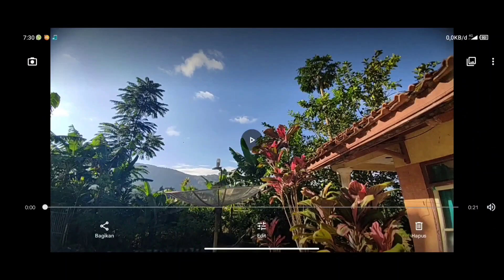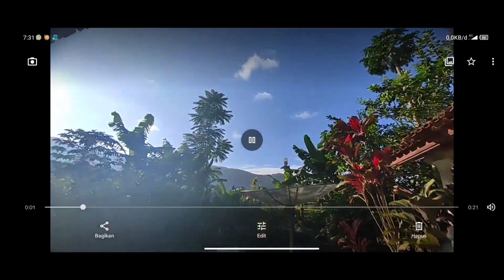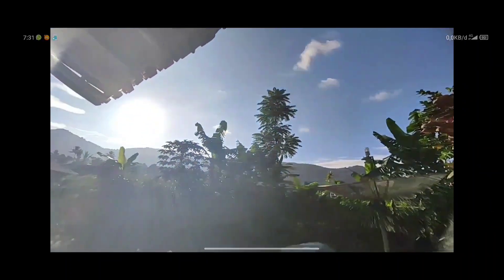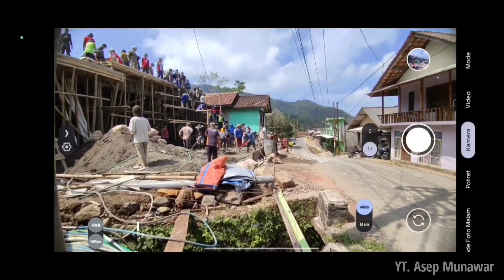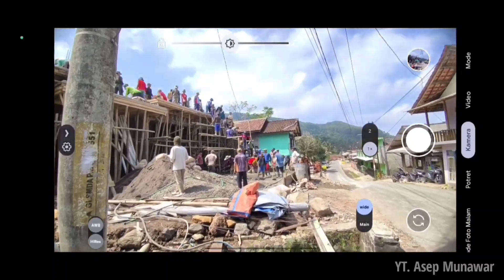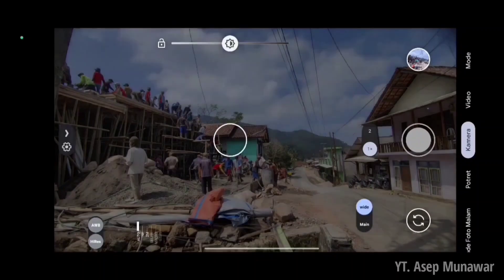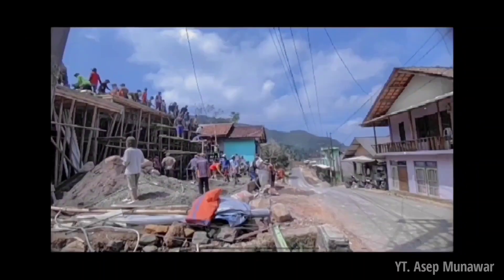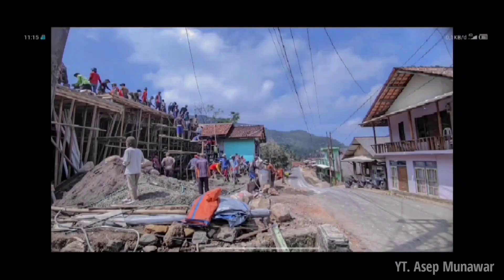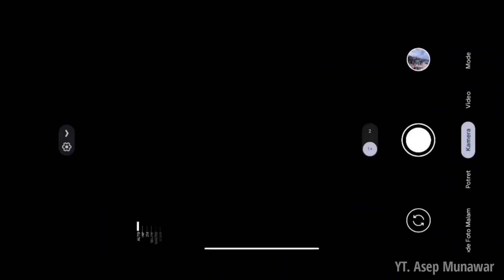Nice, dan ini untuk hasil dari aplikasi Geekcam Sahmim 8.4. Untuk hasilnya seperti ini ya, 4K 60fps. Kita langsung aja ke mode kamera disini. Untuk AWB high risk, fade-nya aktif ya. Dan untuk hasilnya seperti ini untuk AWB aktif.